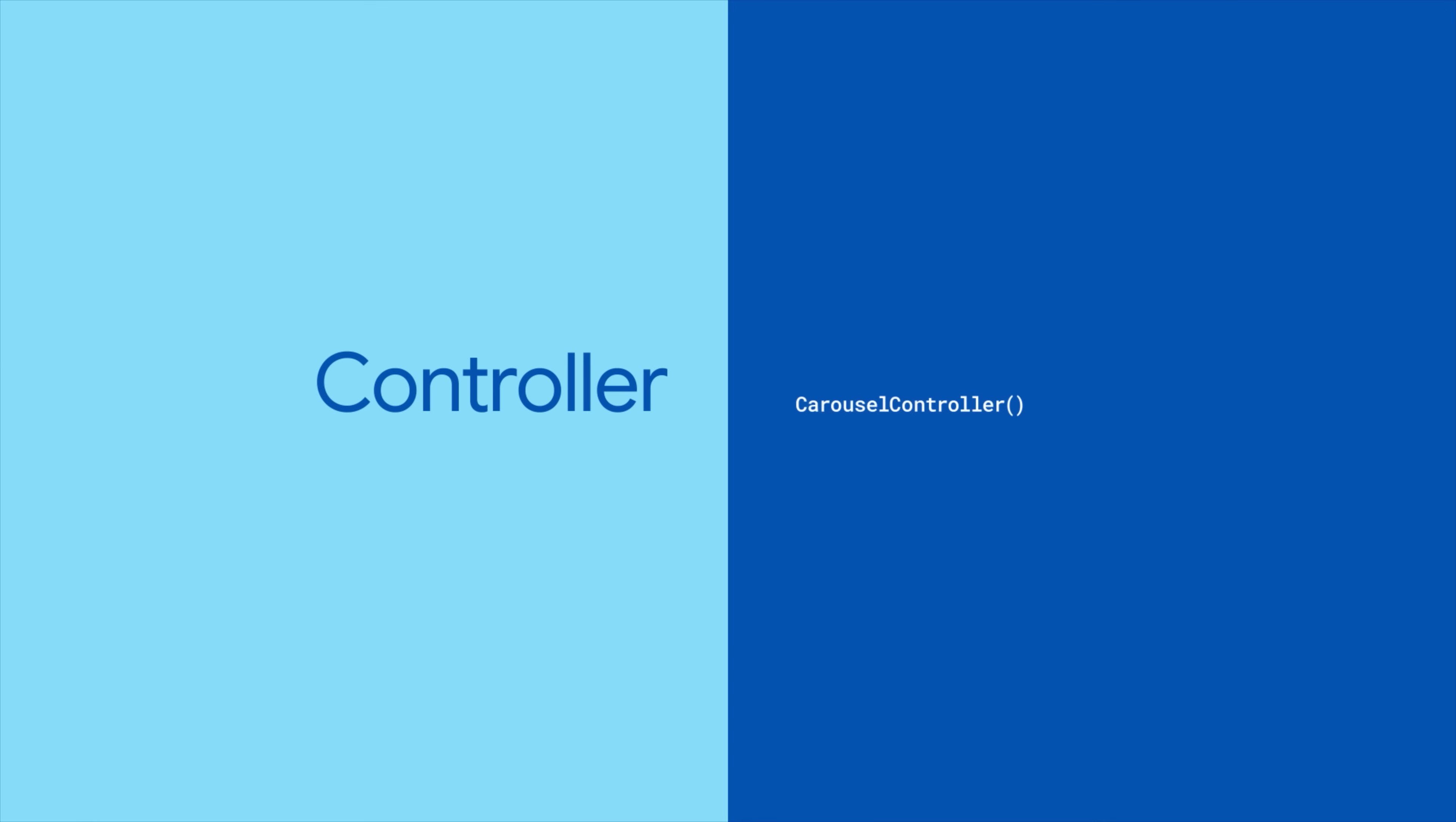First, create a carousel controller. You can optionally pass an initial item index.